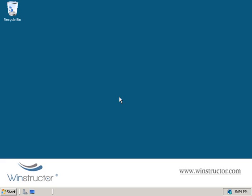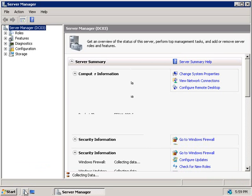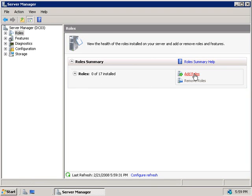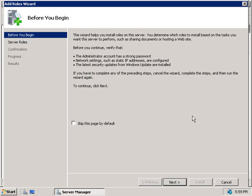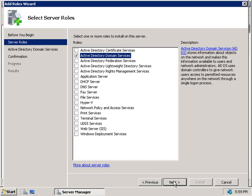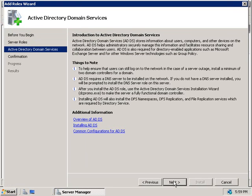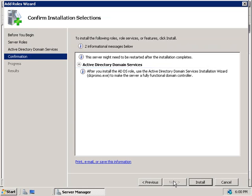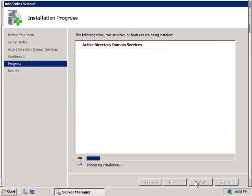To install our new child domain we'll need to install another domain controller, so we're going to fire up Server Manager by clicking the gray icon in the quick launch area. Then in the left-hand side we'll click on Roles, and in the right we'll choose Add Roles. That starts the Add Role Wizard — we'll click Next, choose Active Directory Domain Services, click Next again, get our summary page, and click Next. We'll see a message reminding us to run DCPromo after installation, so we'll click Install and active directory will begin installing. This will take a while so we'll pause the video here.